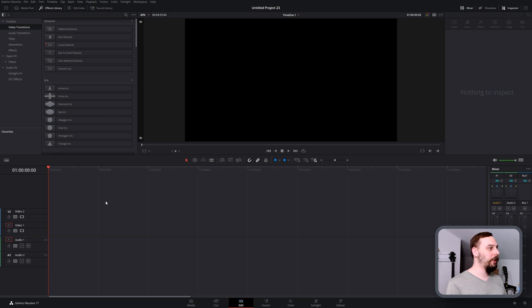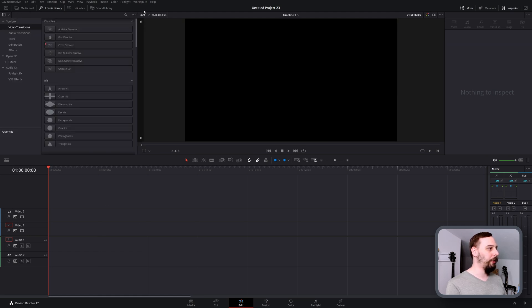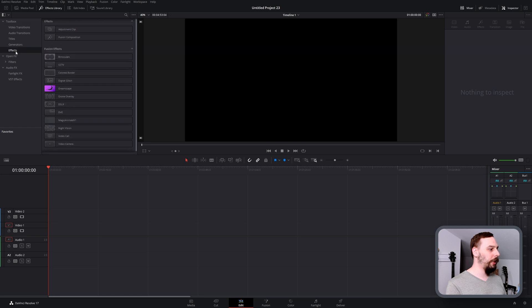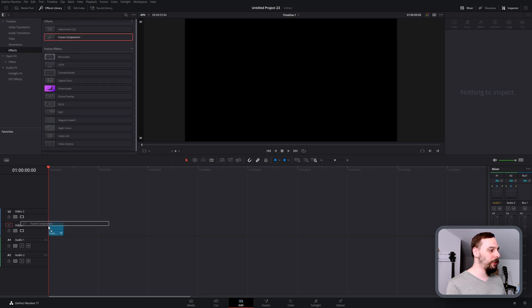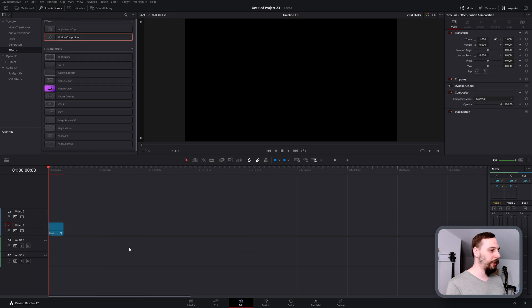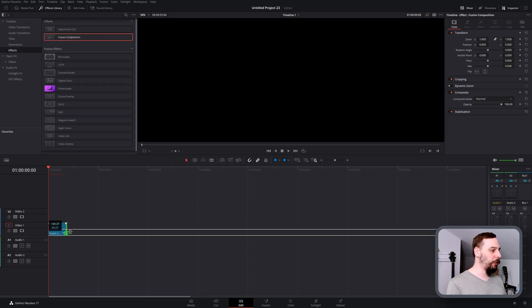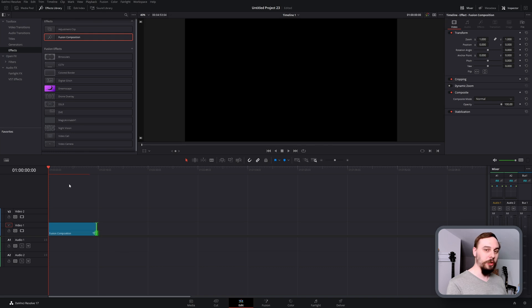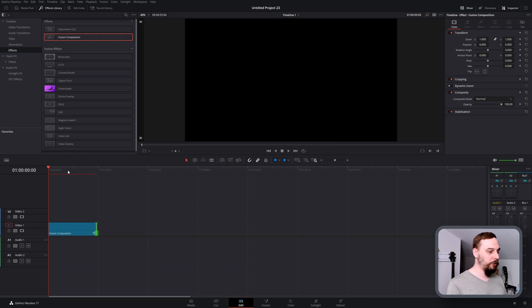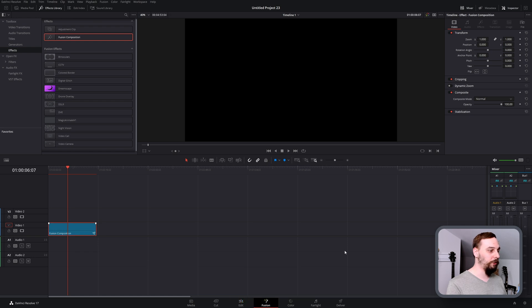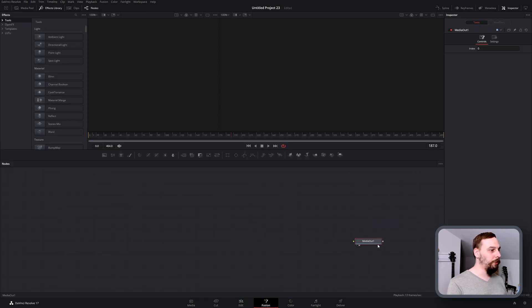The first thing we need to do is open up our effects library. If you don't already have it open, go to effects and drag and drop a fusion composition into your timeline. I'm going to make this about 15 seconds long just so we have a little bit more to work with, and then we just open up the fusion page.